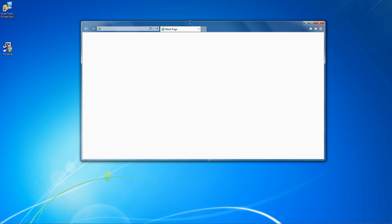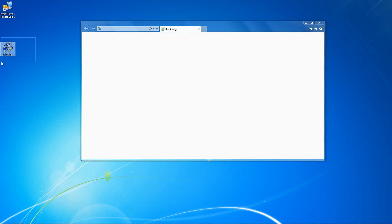In this tutorial, I'm going to show you how to download and install Hyperaccess. If you are using the full version, open the installer from your download link or disk.